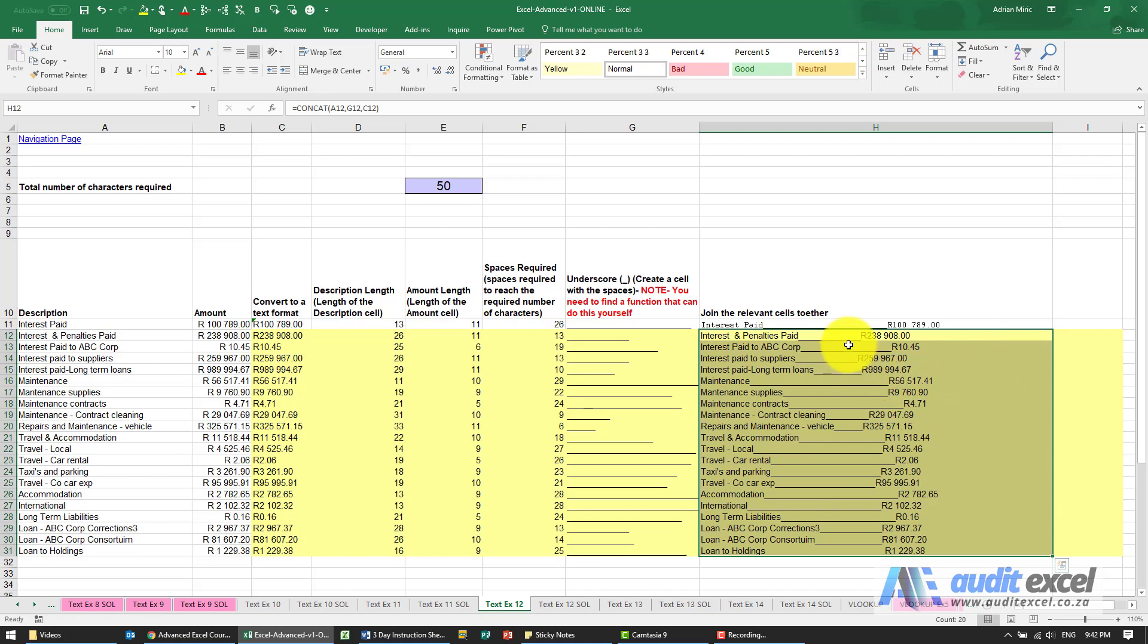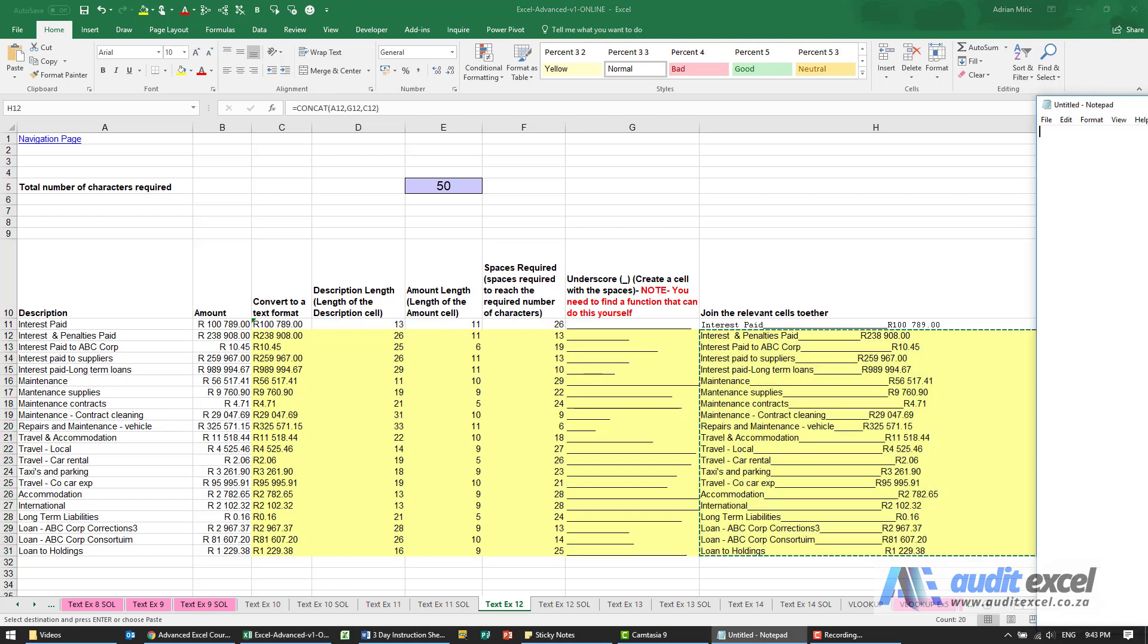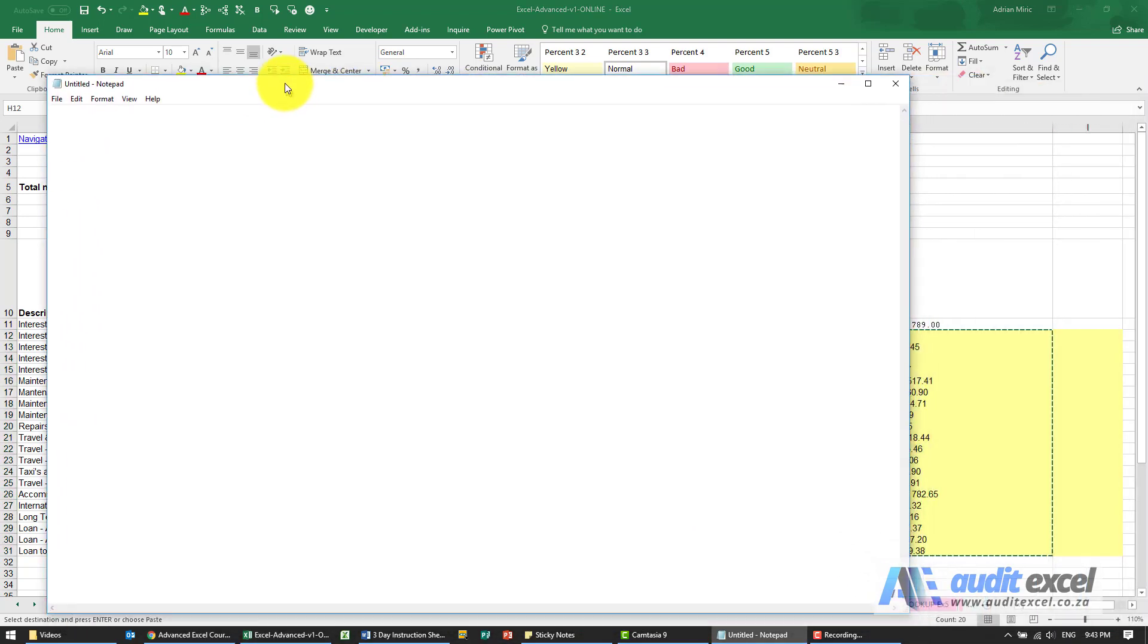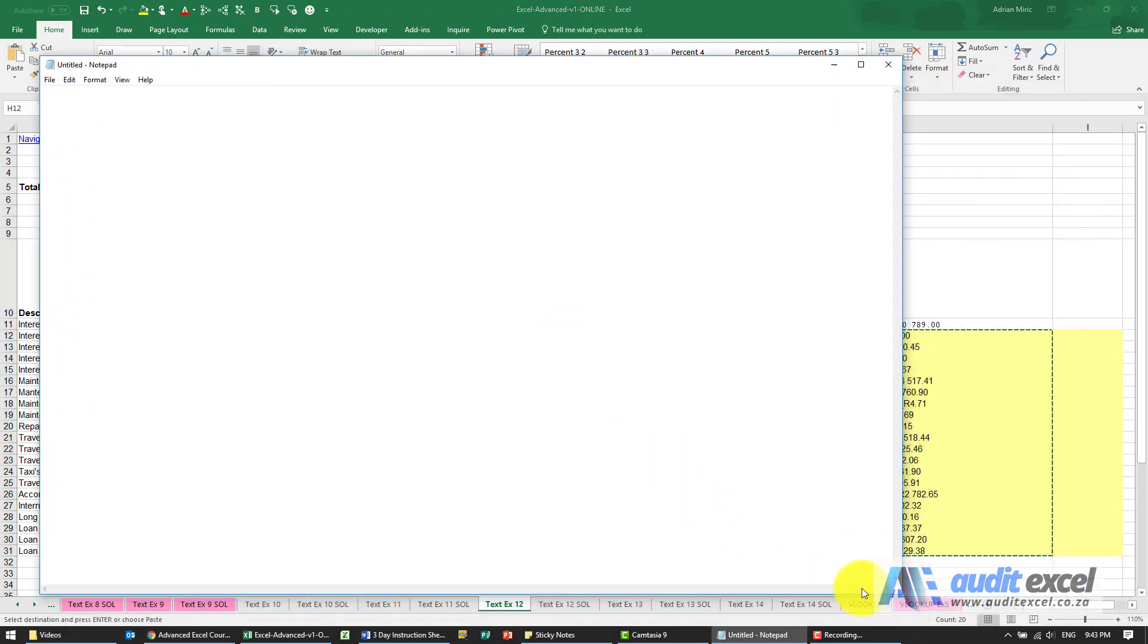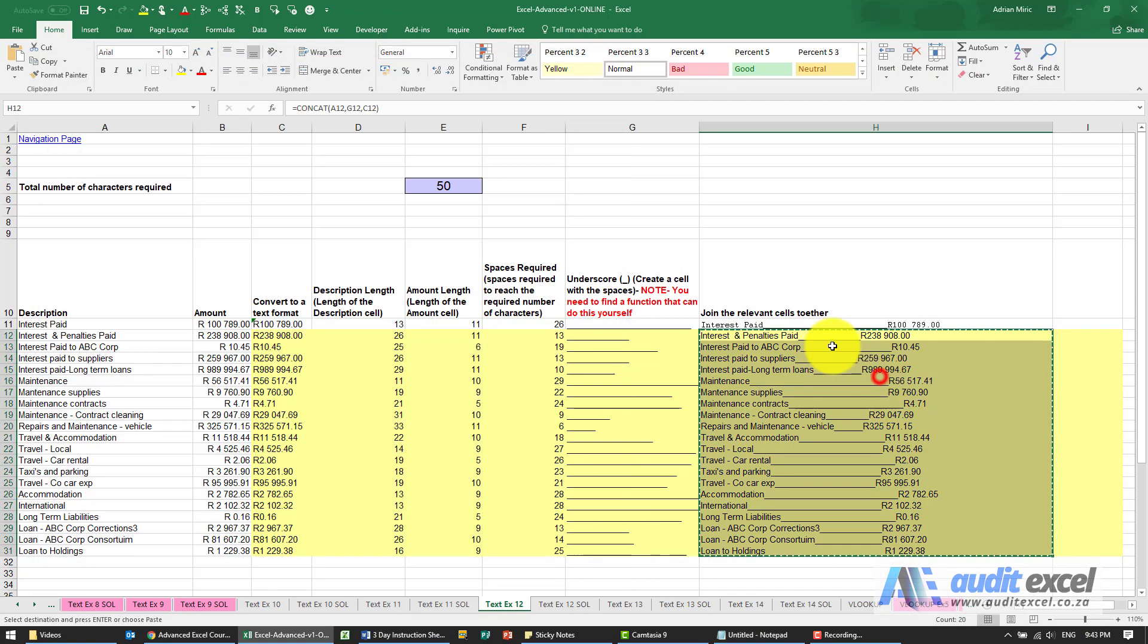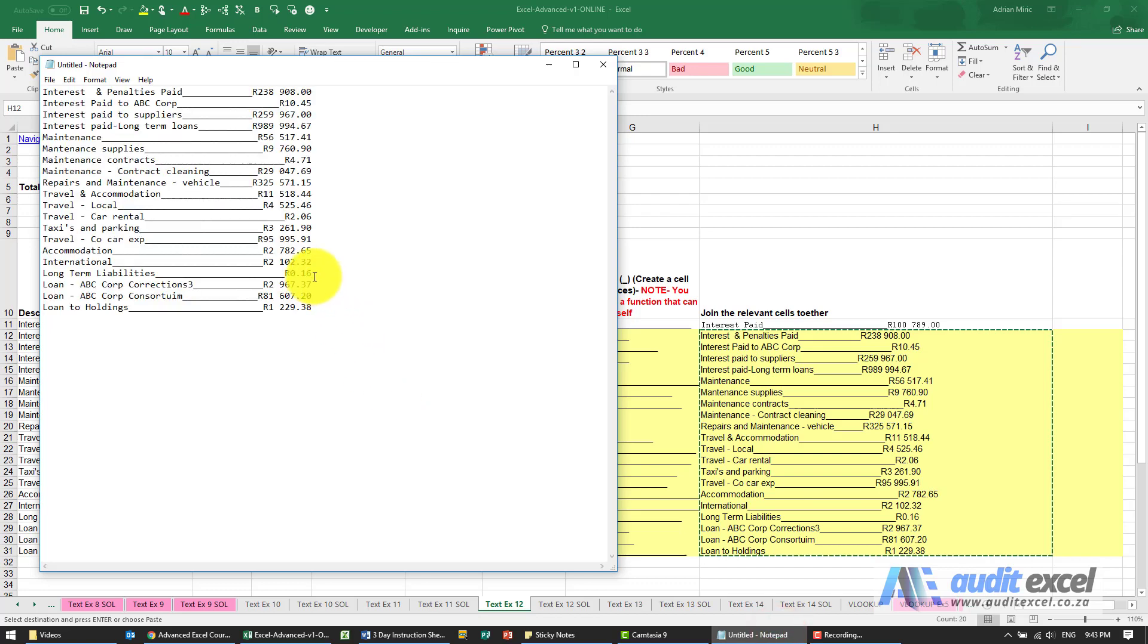So at the moment it doesn't yet look totally correct but that's actually got nothing to do with Excel. That's actually a font issue. Just to show you that, I'm going to bring through Notepad and just show you if I now copy this and paste it onto Notepad, it pasted perfectly nicely lined up.